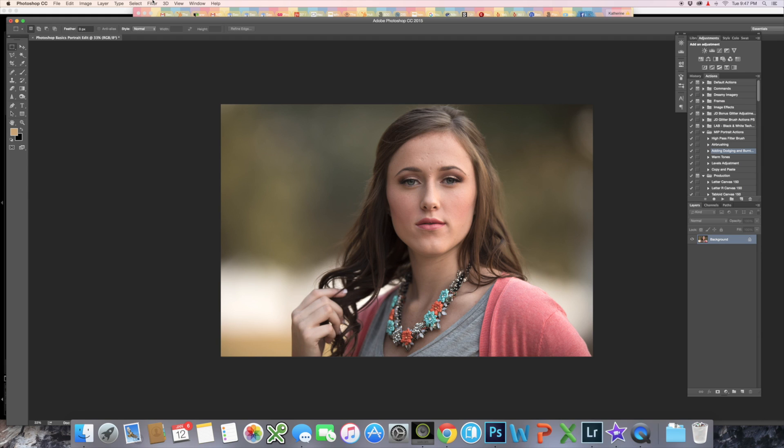Keep this in mind when you're editing. Removing a mole or a scar may not be what somebody wants, so you want to have that conversation ahead of time with your client.